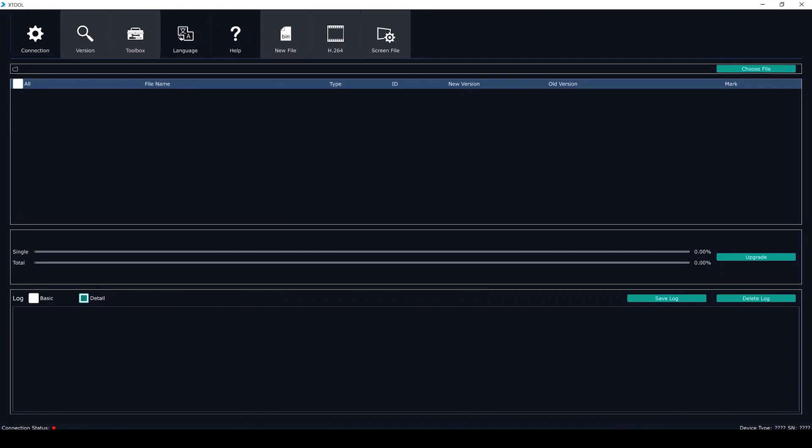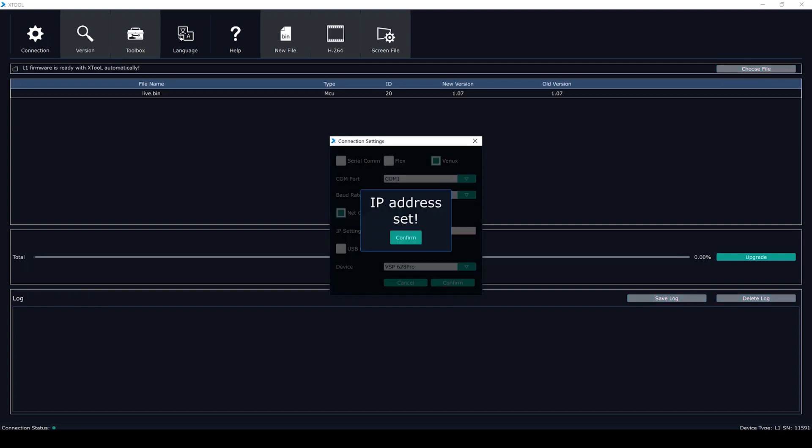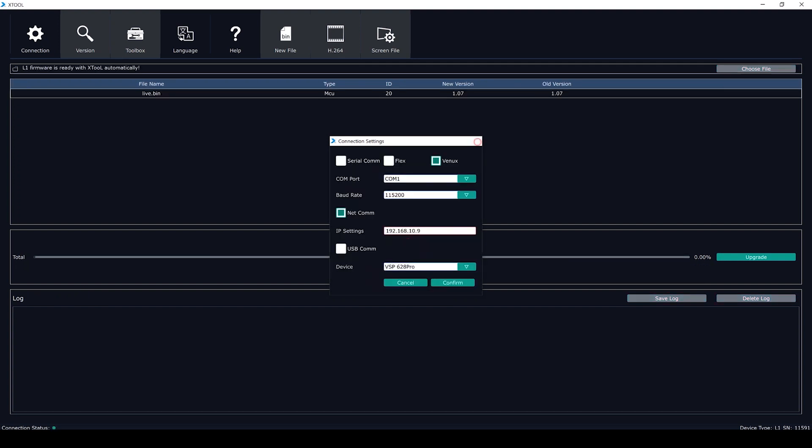Click Connection, choose network in the pop-up window and set the IP address the same as the one in the switcher. Click Confirm. After that, the light in the bottom left corner turns green, which means it connects successfully. Then click Upgrade.